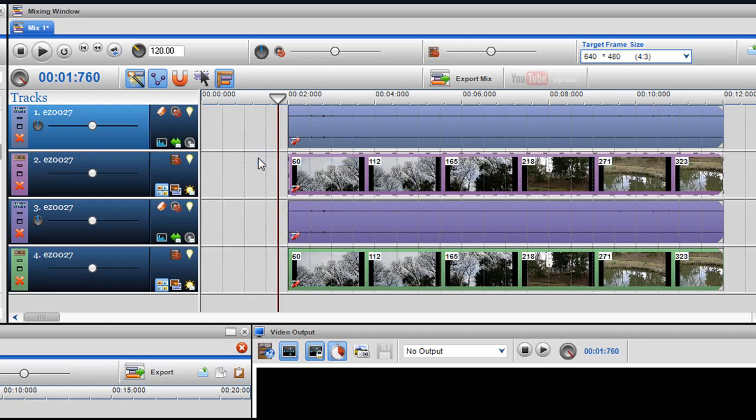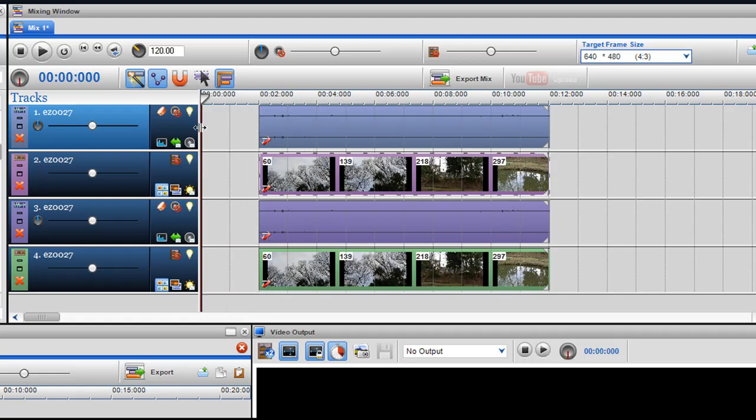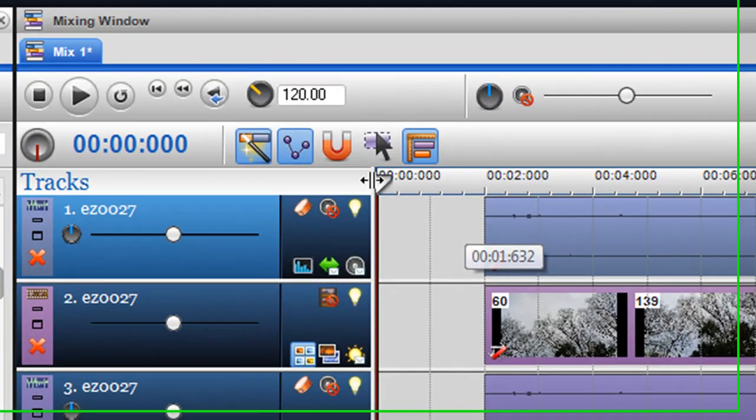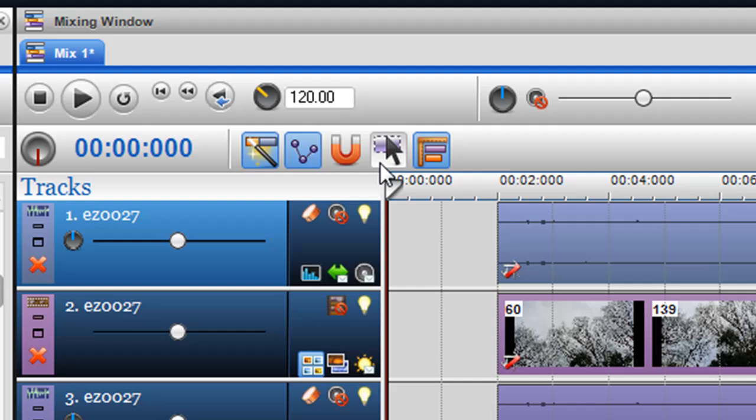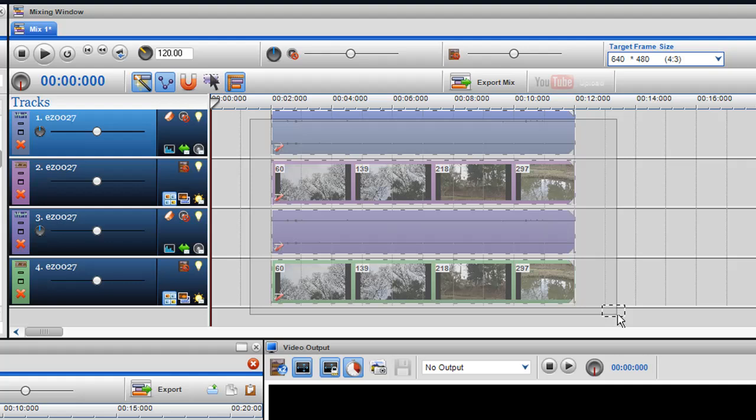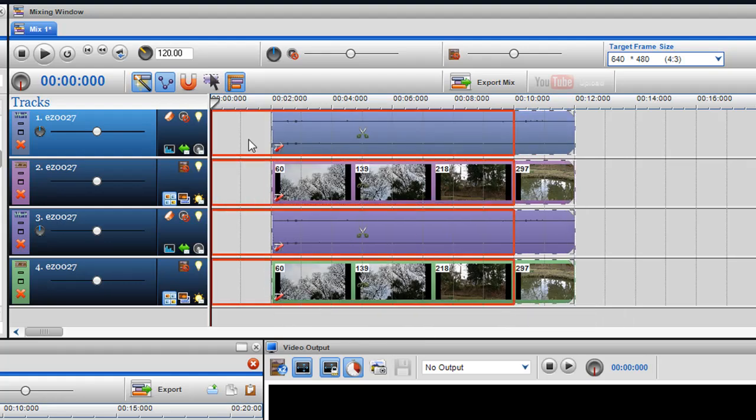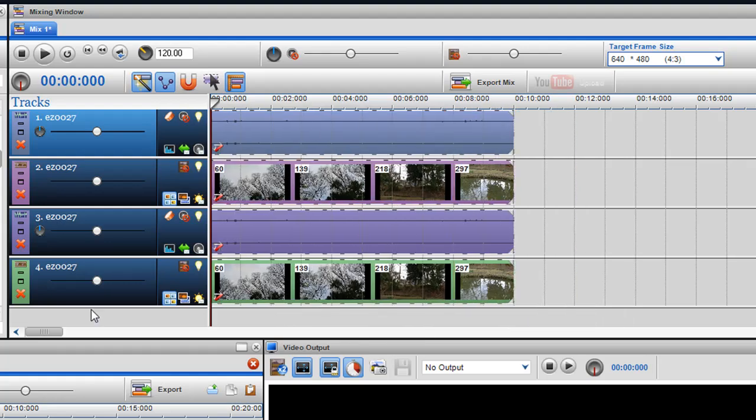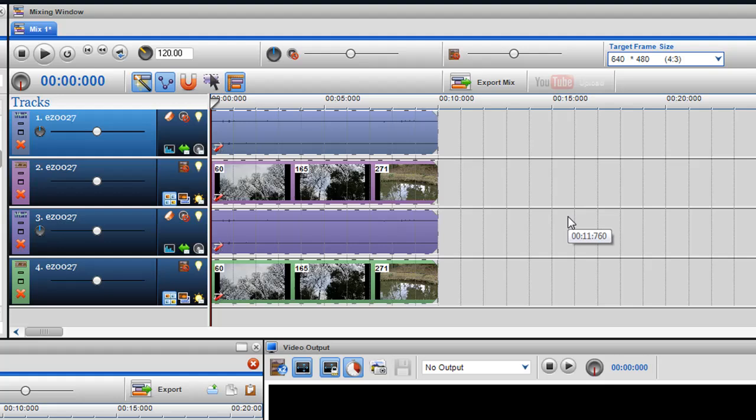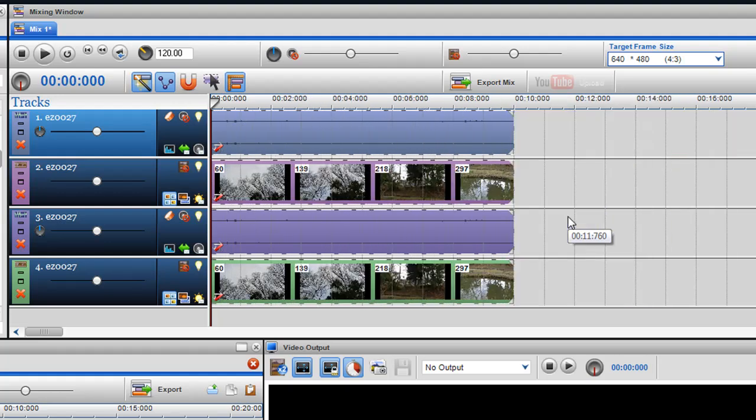Now what I can do is click on the auto selection button here, select everything, and move them all to the beginning. That's how you can delete a whole area of a mix and keep the rest of the two tracks in sync.